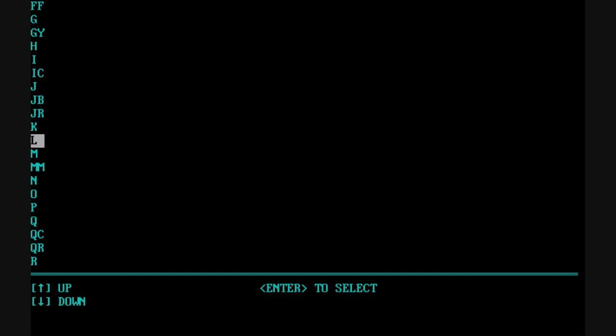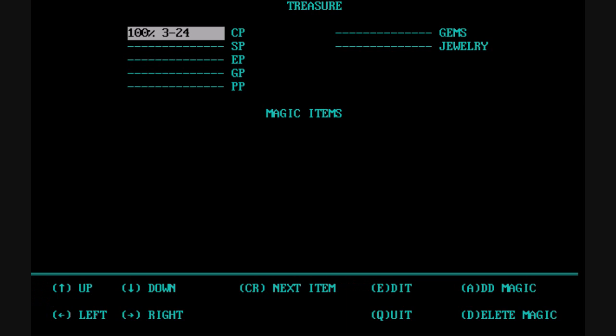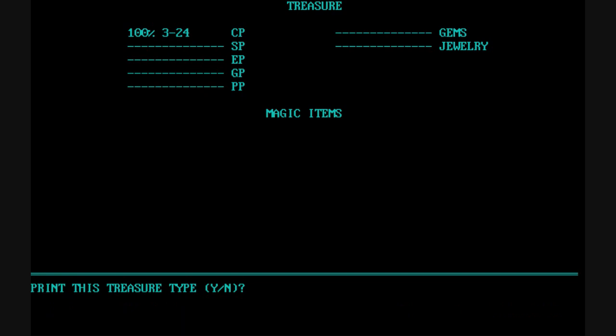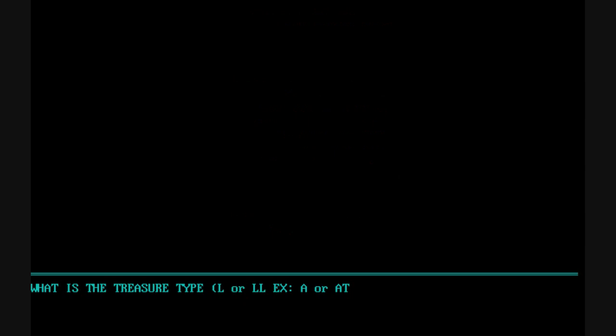It is a little cryptic because the treasure names are basically just letters, but that's how the Advanced Dungeons & Dragons system worked. Once you go in to edit a treasure, you're presented with a menu of copper pieces, silver, electrum, gold, platinum, and gems and jewelry. You can adjust the amounts that would potentially be generated for the players.